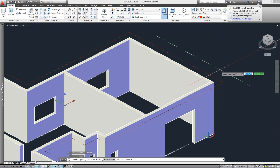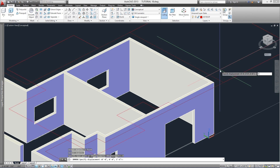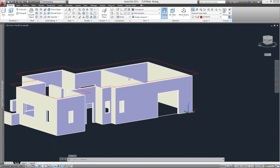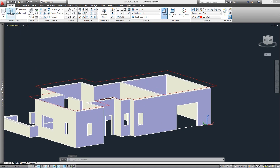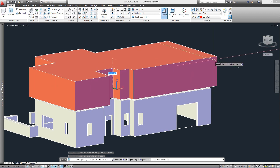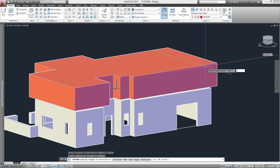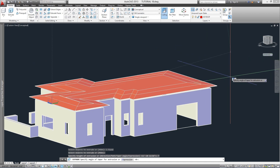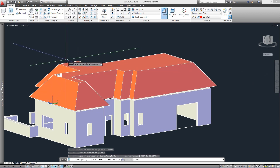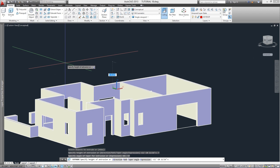Now we move this polyline 10 inches up to account for the fascia board on our overhang. Use command Move and enter 0,0,10. Now we will extrude this polyline to project towards the roof area using command Extrude. After selecting the polyline and seeing the extrusion preview, instead of extruding straight we'll opt for the Taper Angle option — enter 't'. The next prompt asks for the taper angle for the extrusion.